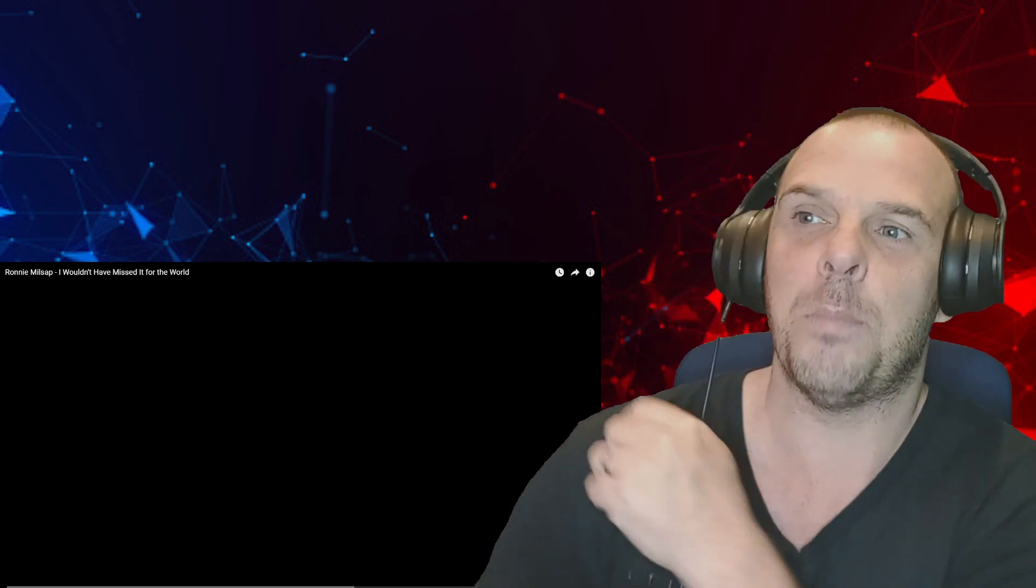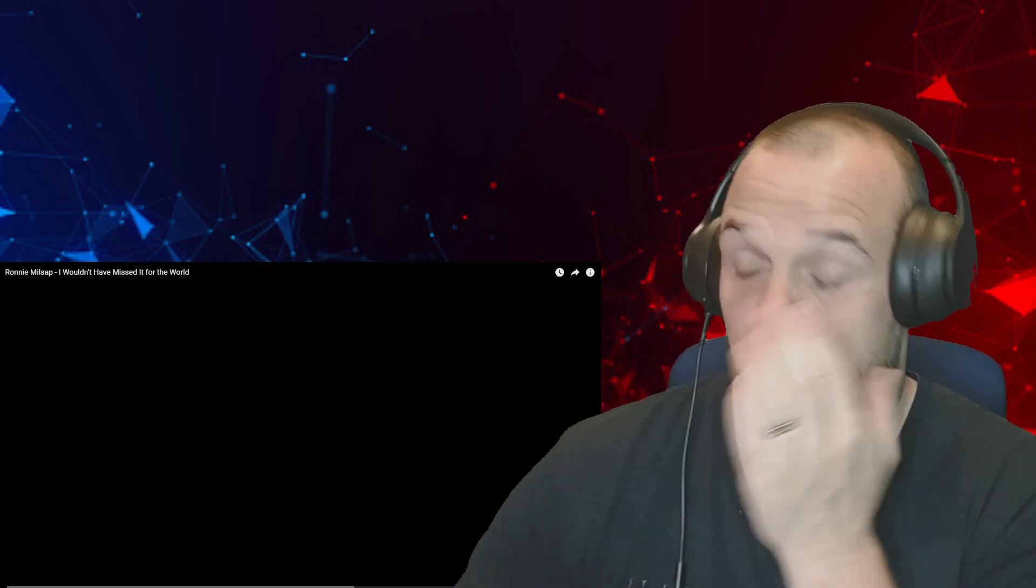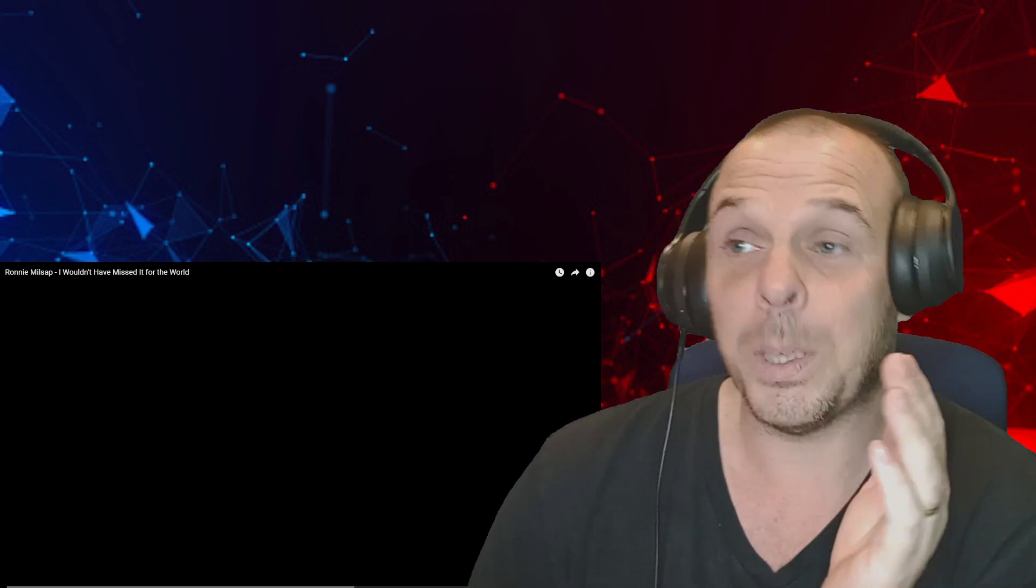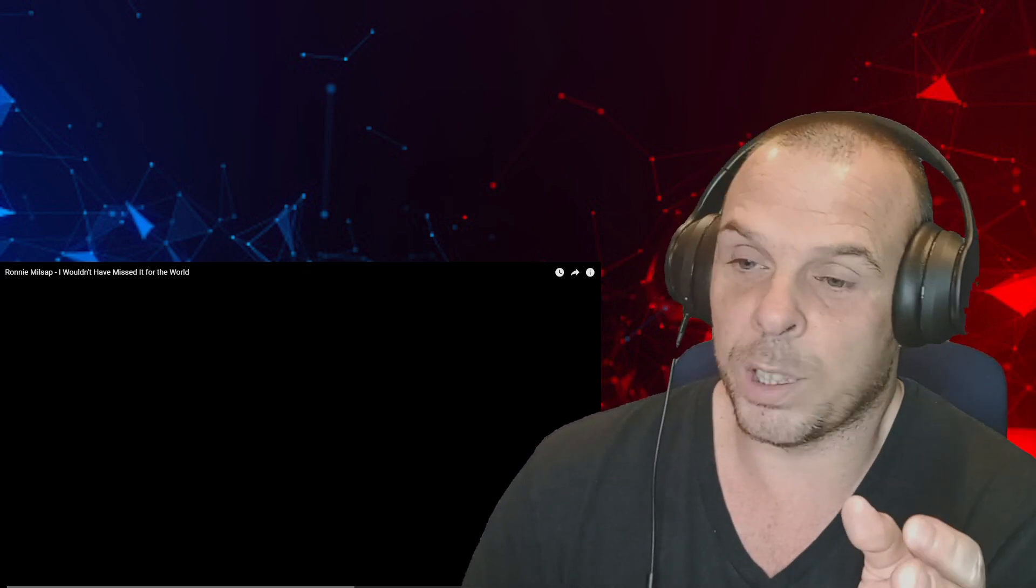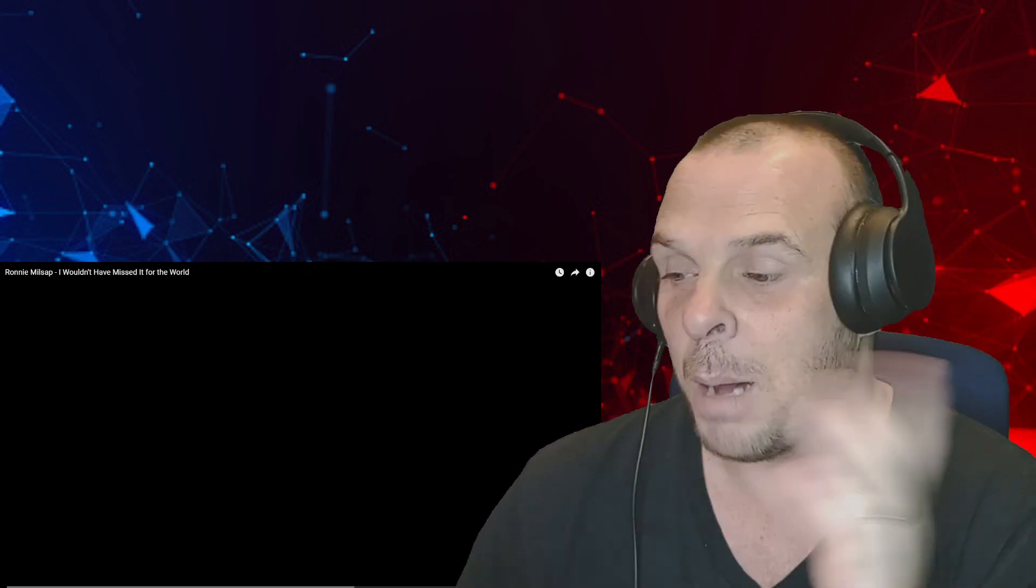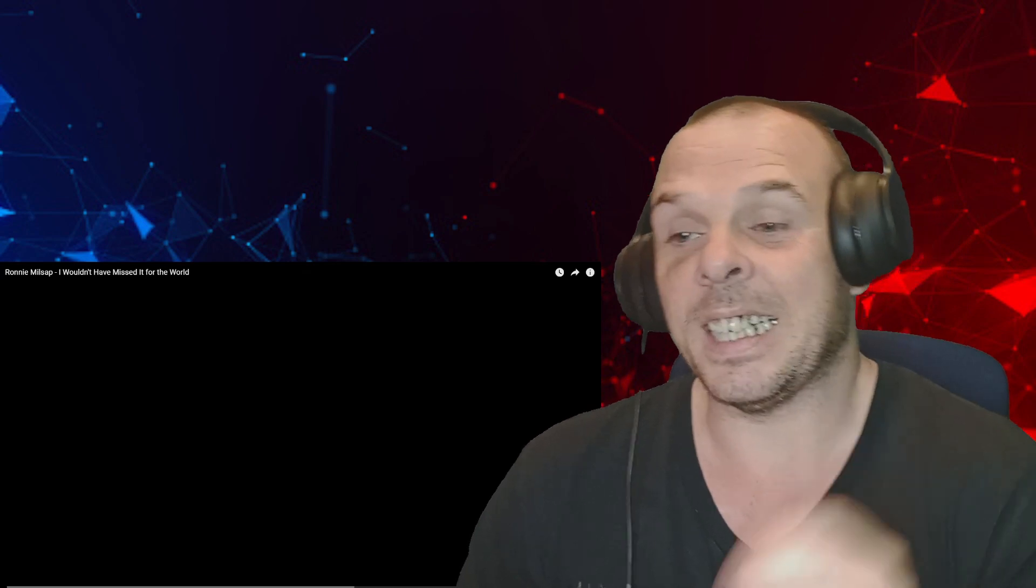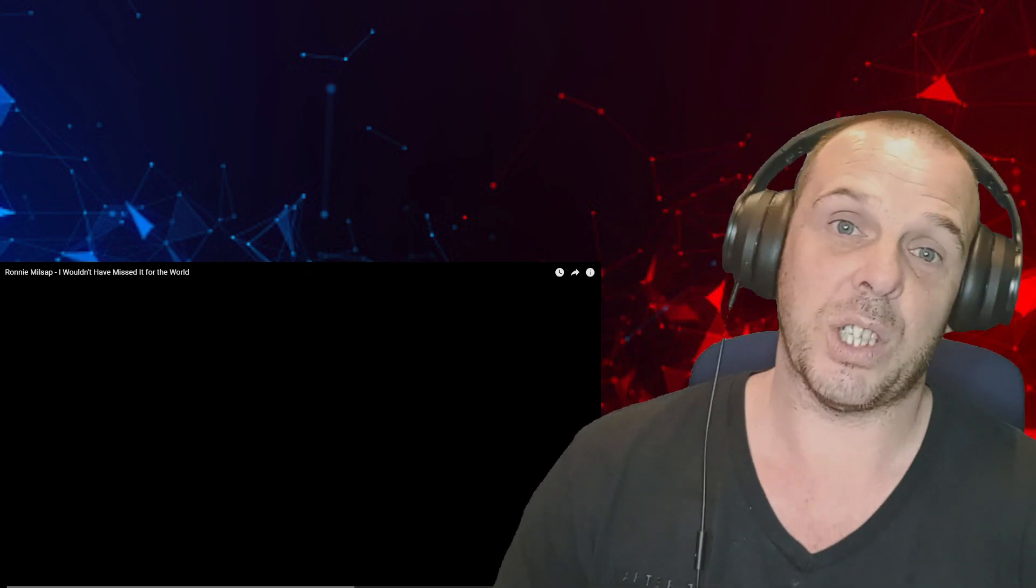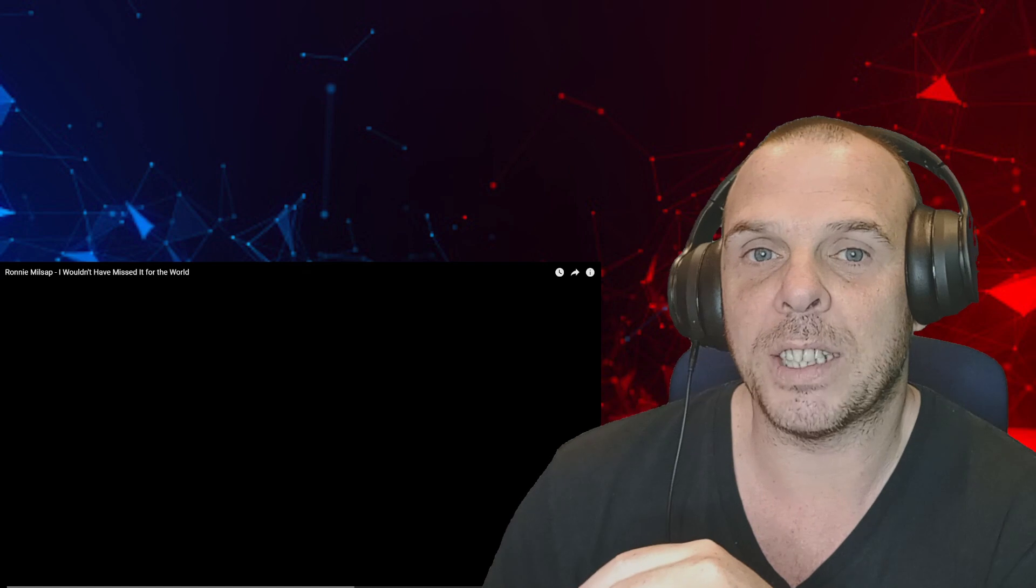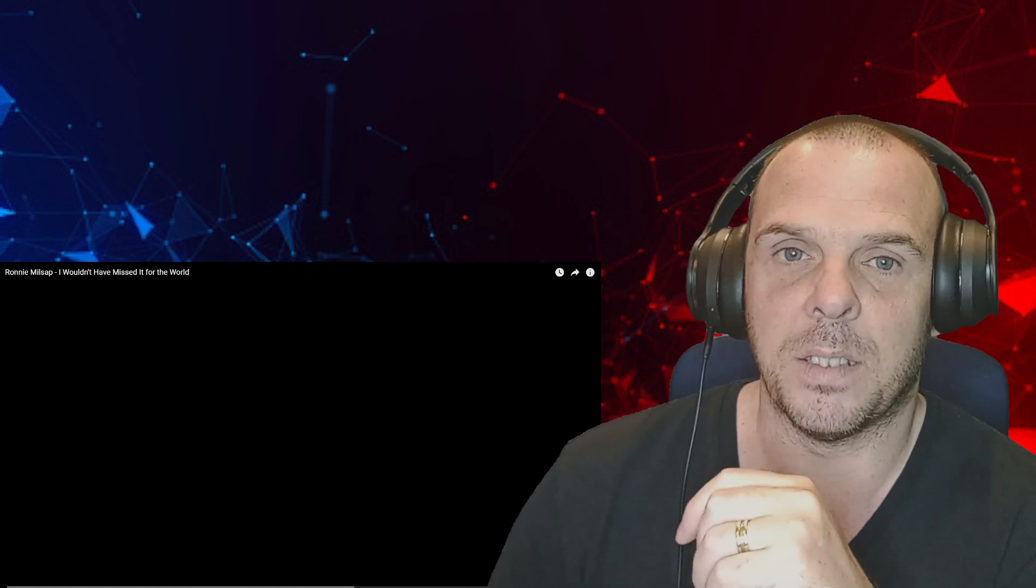Last week it was Blake Shelton, and another one was I think Brooks and Dunn - I might be wrong on that - but I really enjoyed both of them. So I'm hoping that I enjoy this one just as much. If you're a fan of Ronnie and there's any other songs you want me to react to, let me know in the comments down below and I will get around to doing them. But until then, let's get into this.